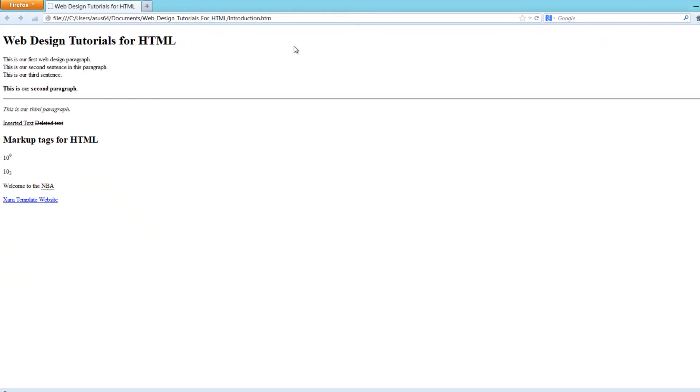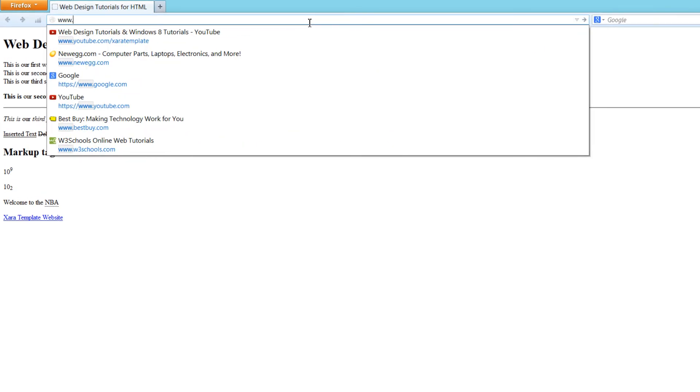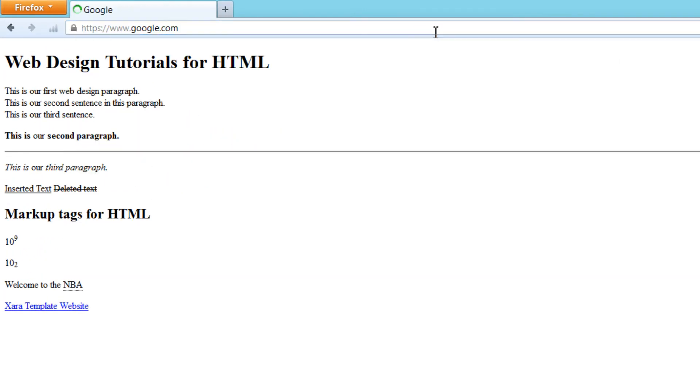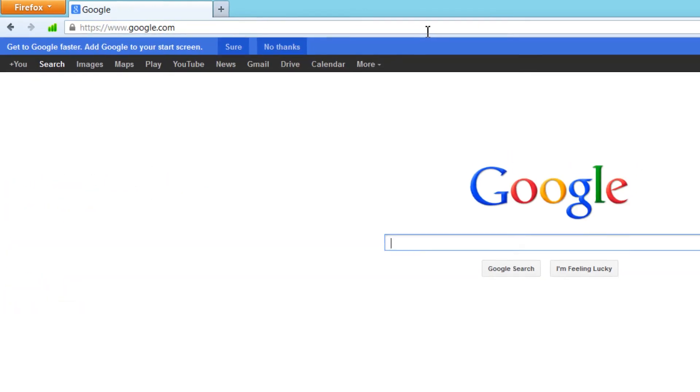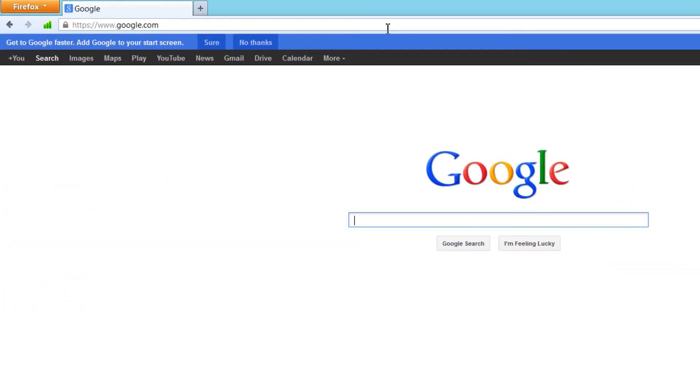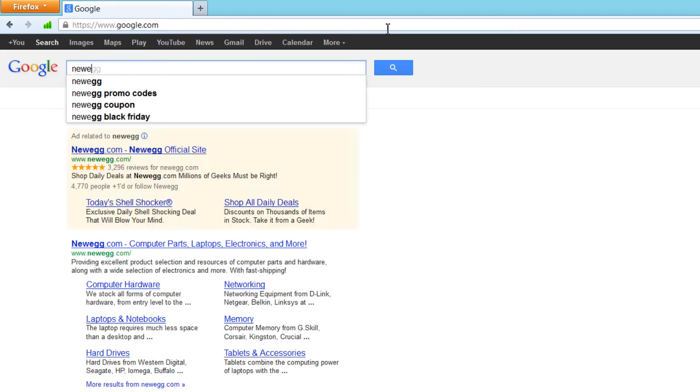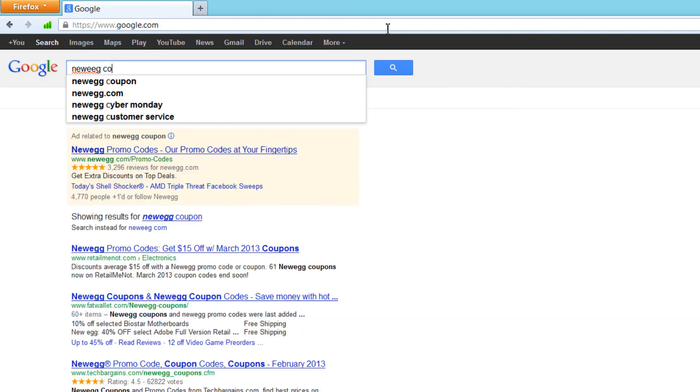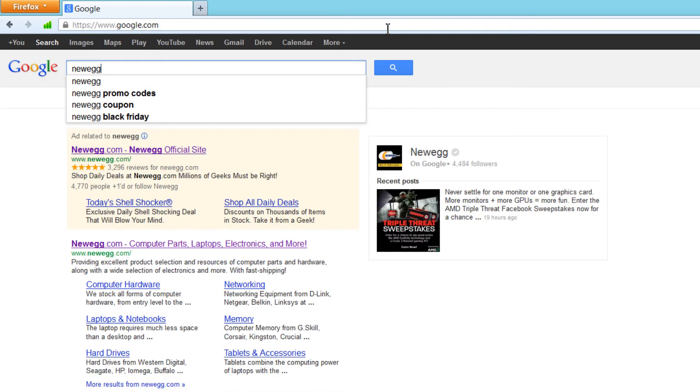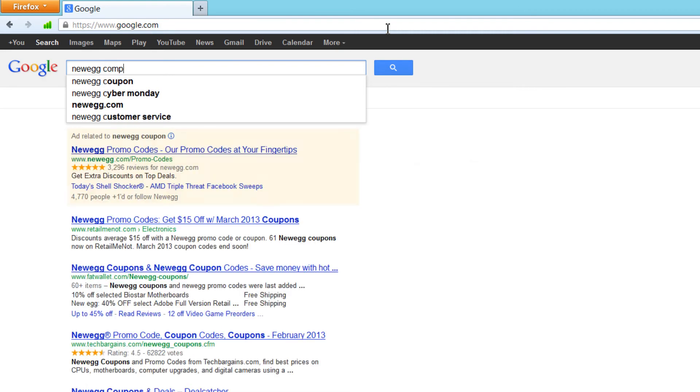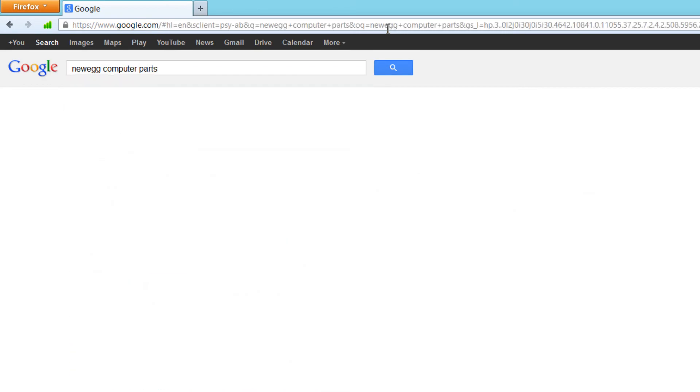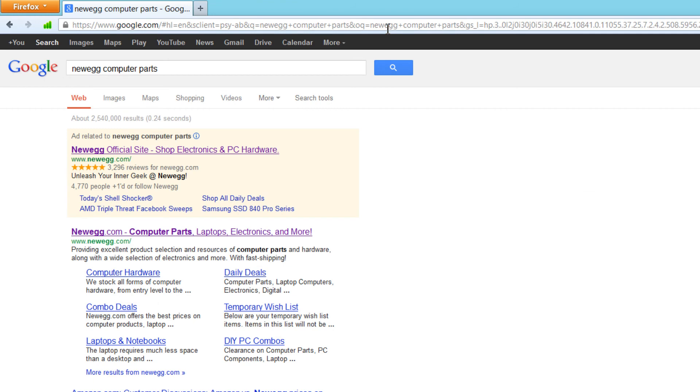Let's go ahead and take a look at what this looks like when you're at a search engine. I'm going to use an example for a computer part company. There's a computer part company called newegg.com, so I'll type in newegg computer parts. When I type that in, you'll see that the first option here says newegg.com - computer parts laptops electronics and more. That's the title that you will see in the search engine.